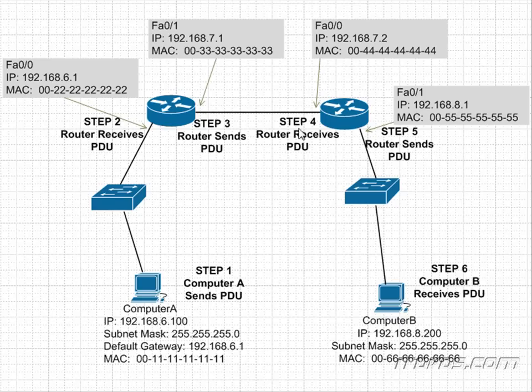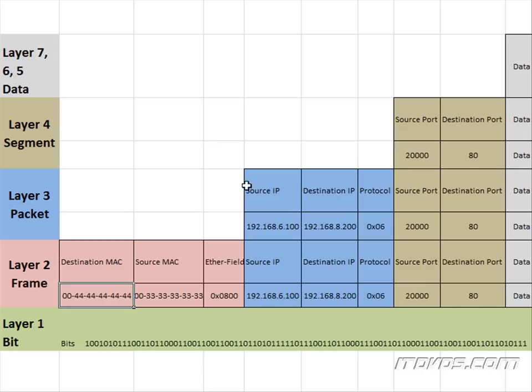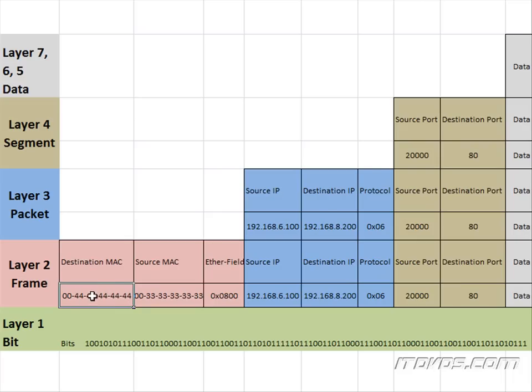So now we're on step four, where this router is receiving the bits that were sent from this router and they're being received on this port. The router's going to reassemble the frame and see the destination MAC address is 004444444. That's my MAC address, so this frame is destined for me. Now it's going to strip off the Layer 2 header and start the decapsulation process.